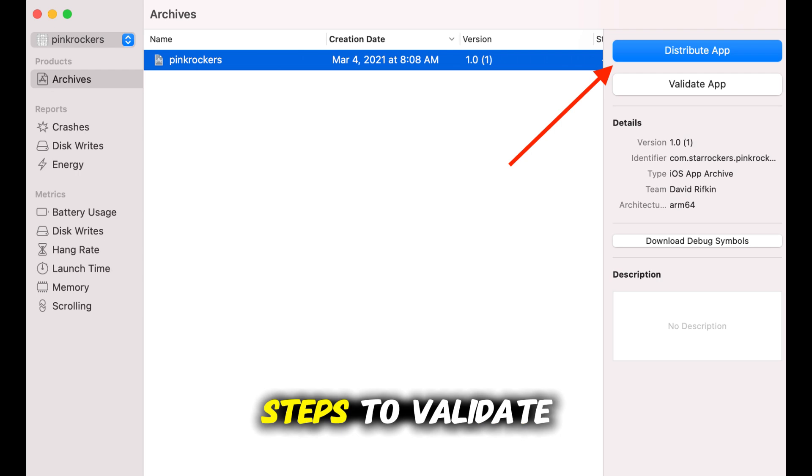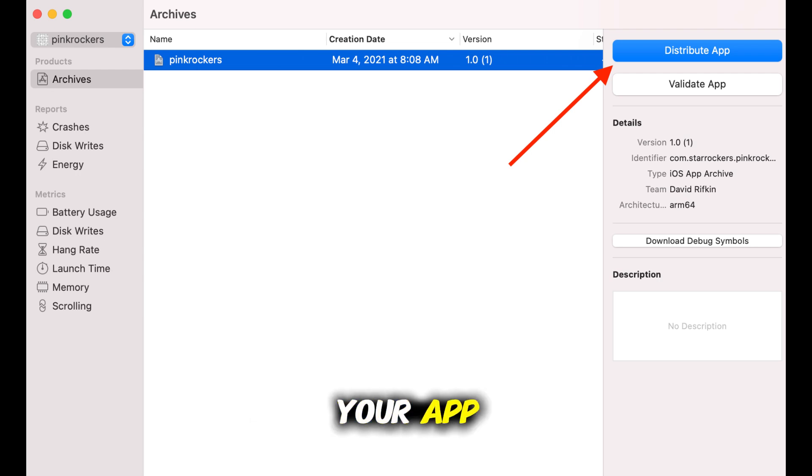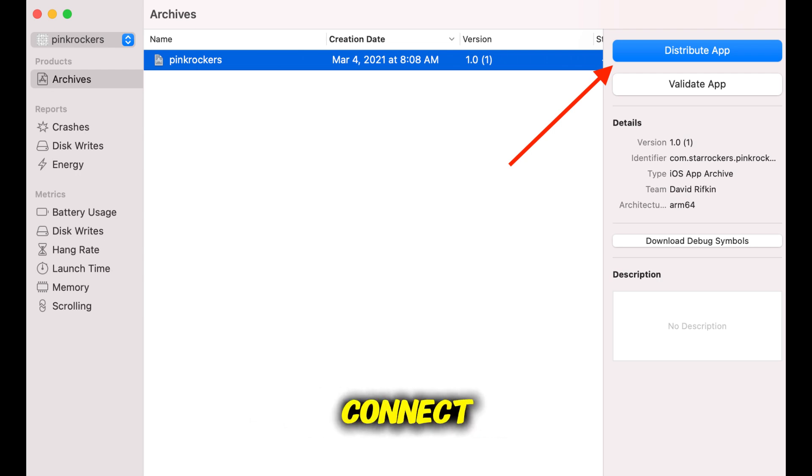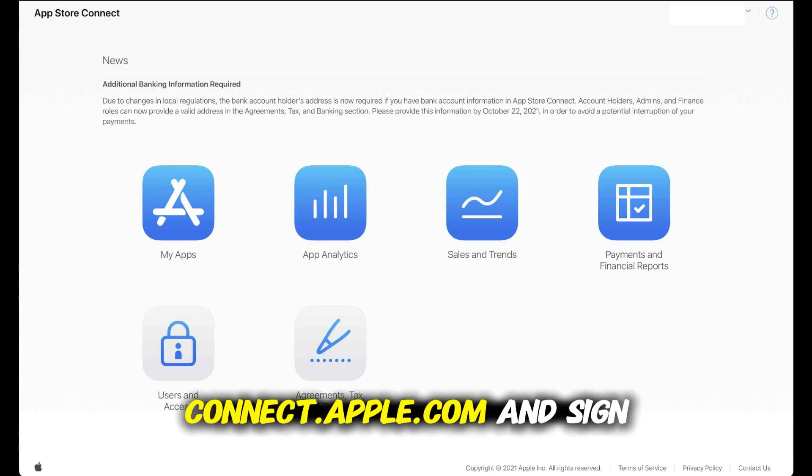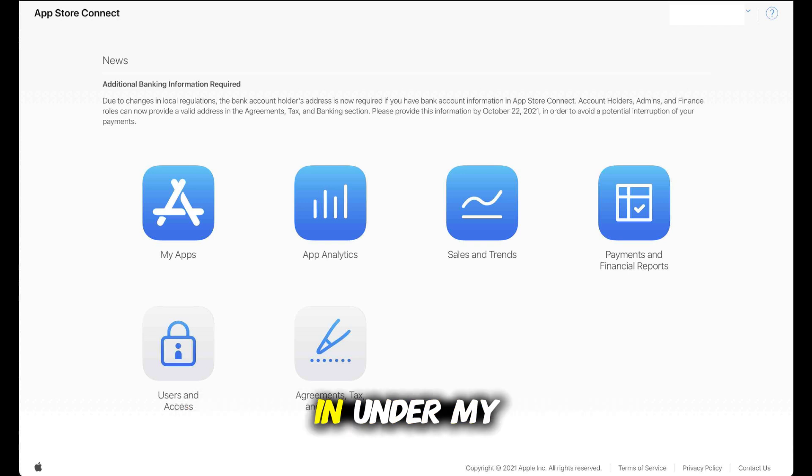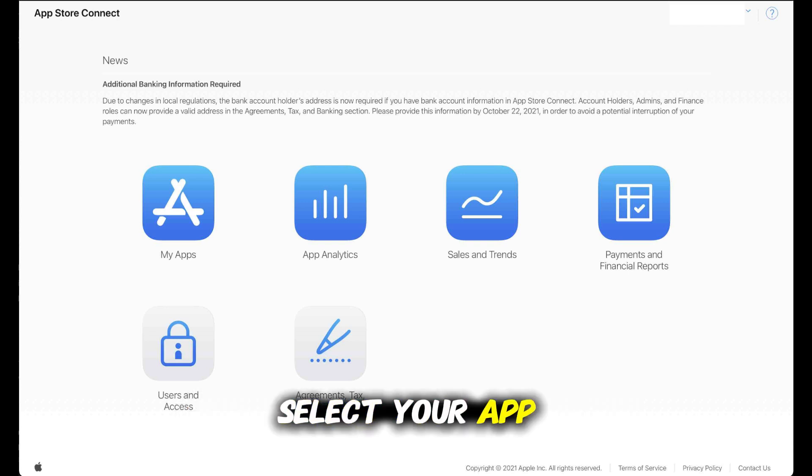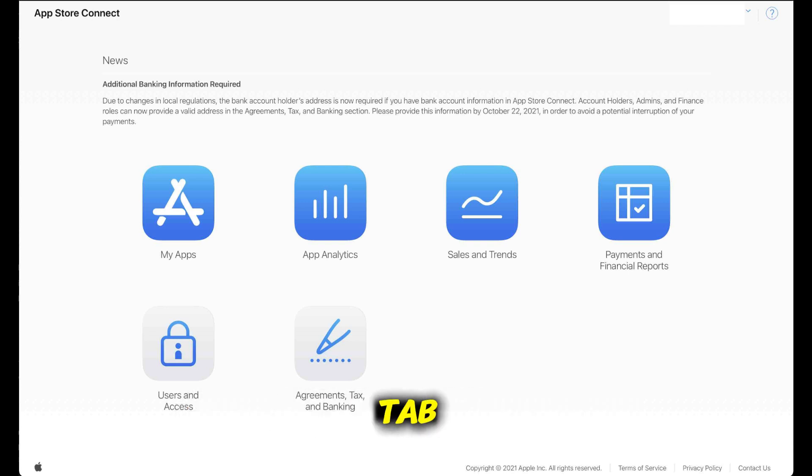Follow the guided steps to validate your app and upload it to App Store Connect. Next, go to appstoreconnect.apple.com and sign in. Under My Apps, select your app, then go to the TestFlight tab.